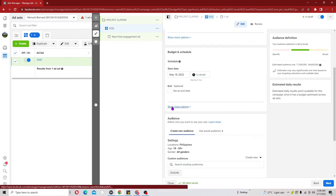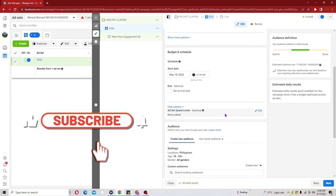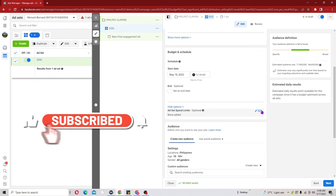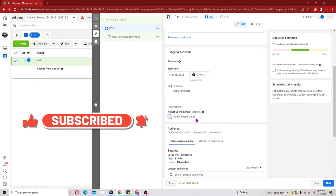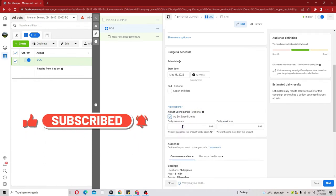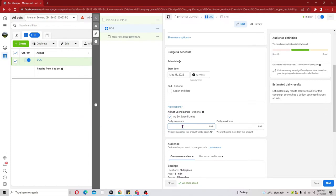Click on 'Show More Options' and that gives you access to limit how Facebook spends your money. In this situation we are going to tell Facebook to spend at least four dollars on each ad set and it can spend the rest on the best performing ad. Go ahead and put in four dollars.